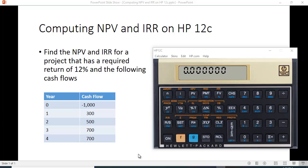Let's take a look at how we compute NPV and IRR on the HP 12C financial calculator. I have a project here that costs a thousand and has cash flows of 300 in year one, 500 in year two, 700 in year three, and 700 in year four, and has a required return of 12 percent.